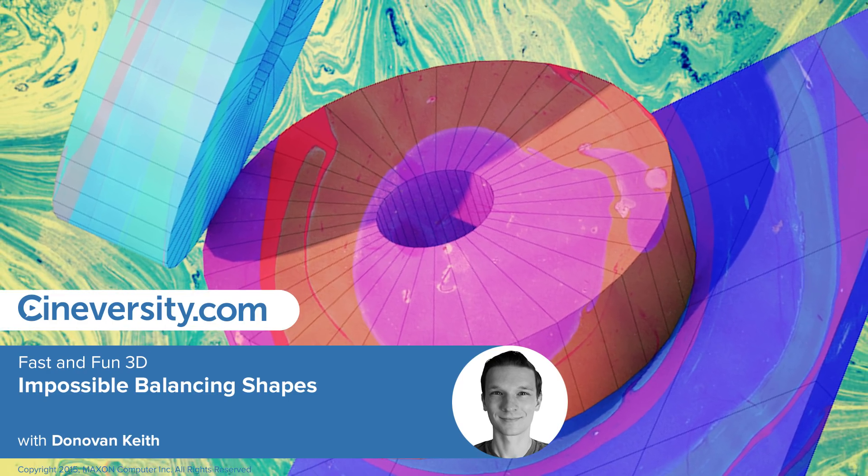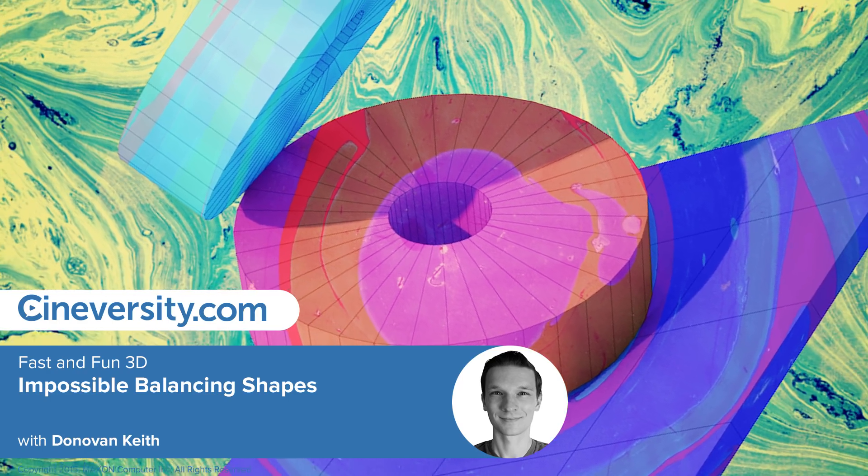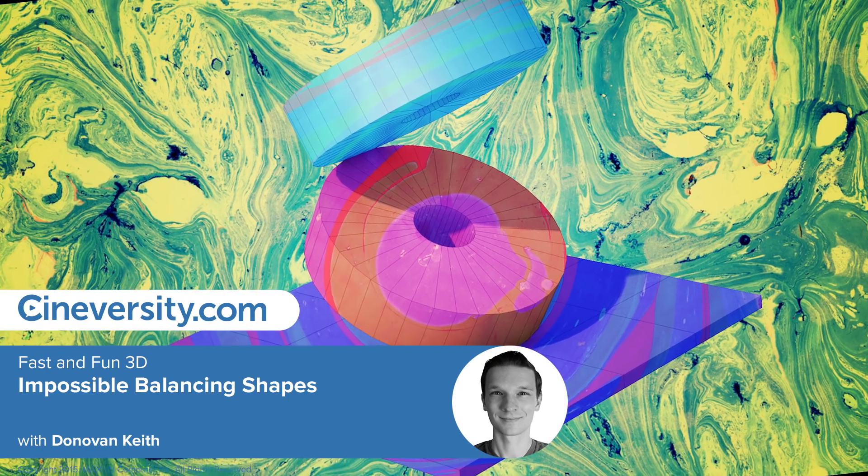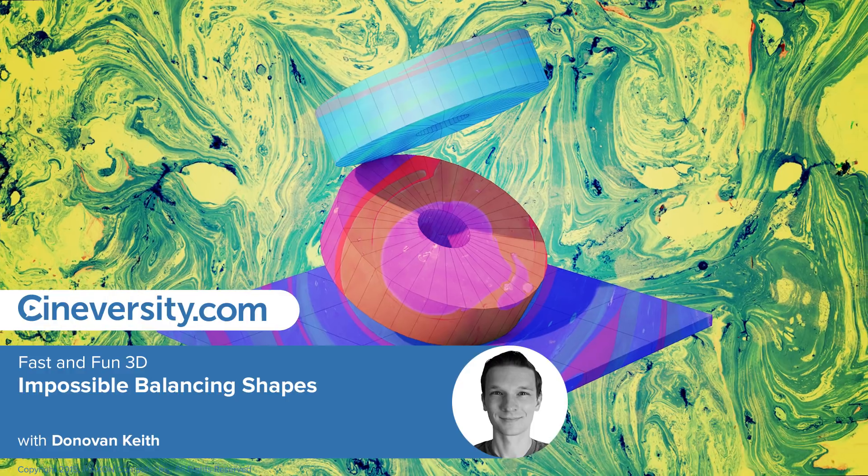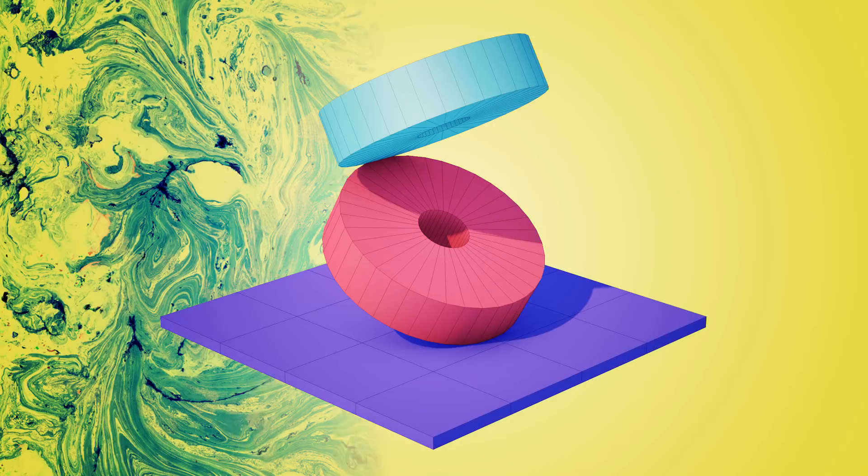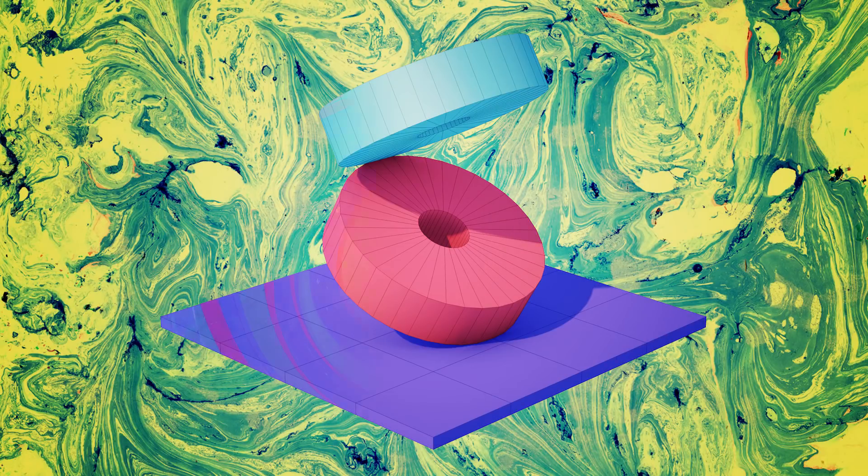Hey, Donovan Keith here for Cineversity.com. In this beginner-friendly tutorial, I'm going to show you how to create colorful graphic 3D elements that you can layer into your 2D designs and compositions.